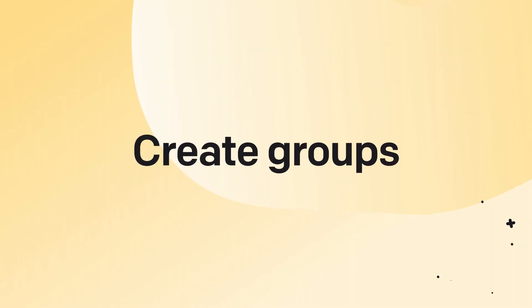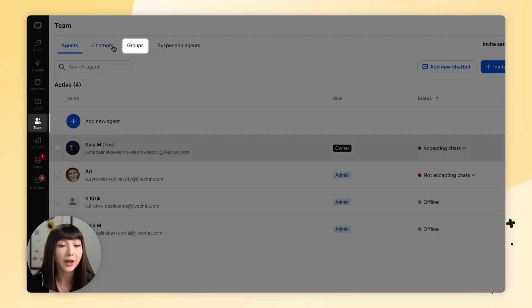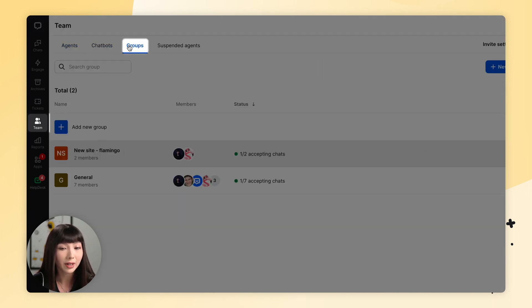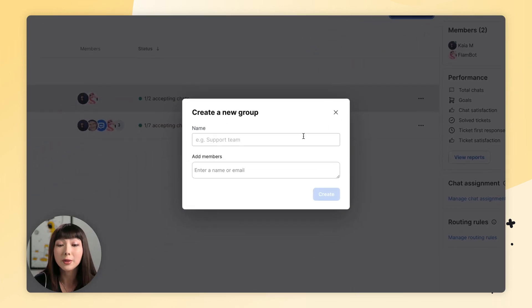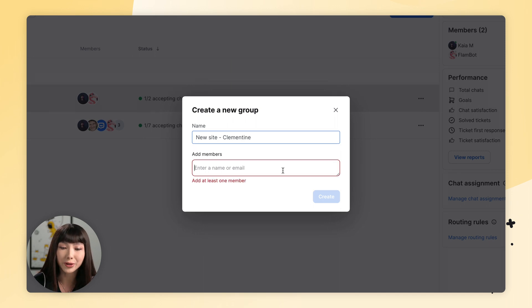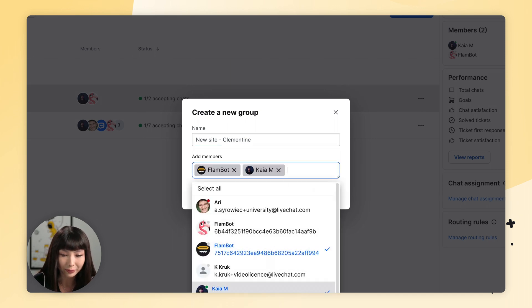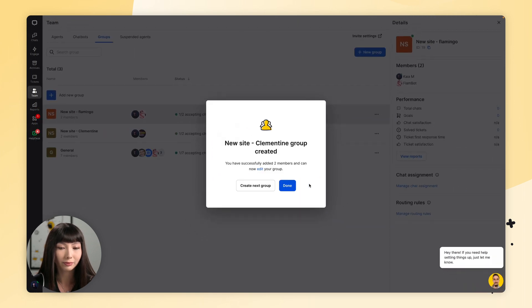Now let's get to creating groups for each of your sites. In each group, you can add the agents responsible for chatting on a given site. In the live chat app, go to Teams and find the Groups tab. Click on New Group, choose a name for the group, add your members, then click Create. And that's it — our group is created.